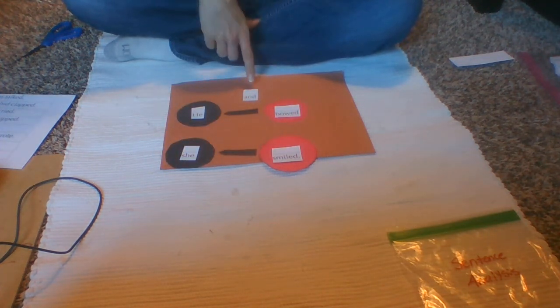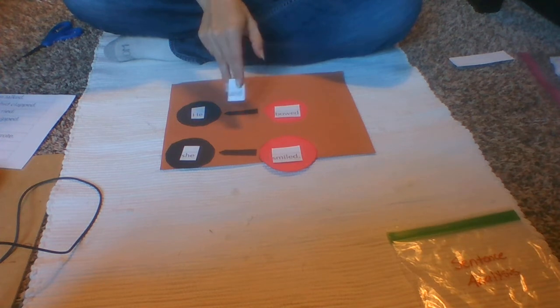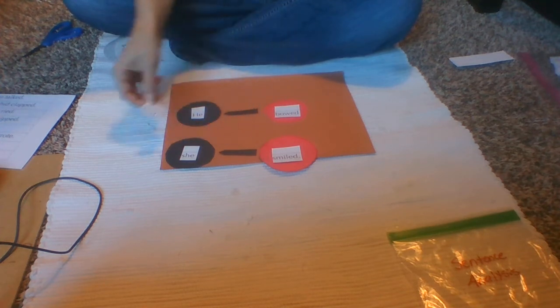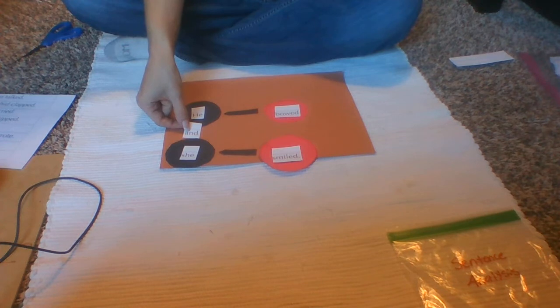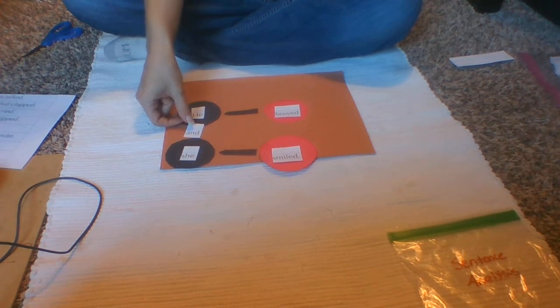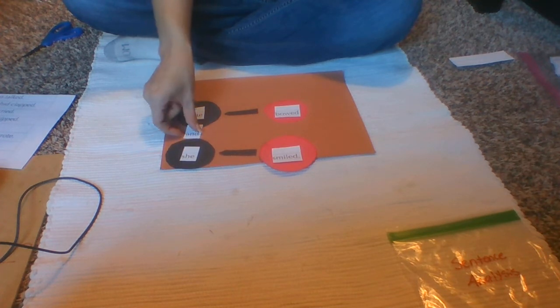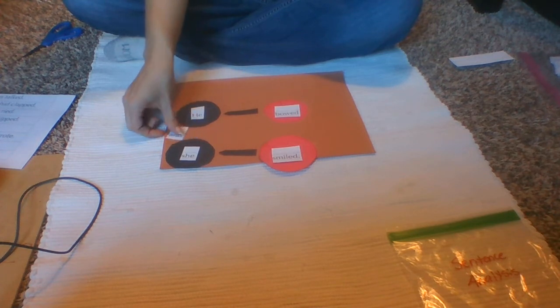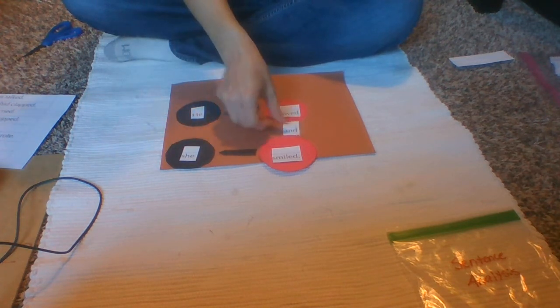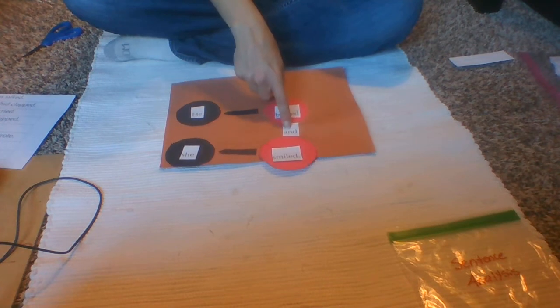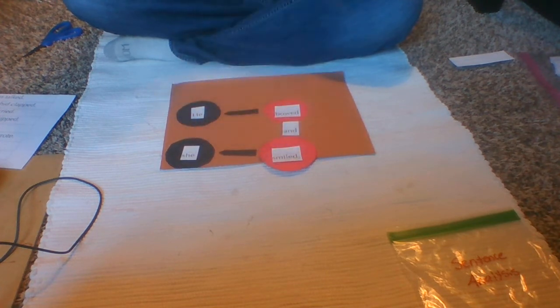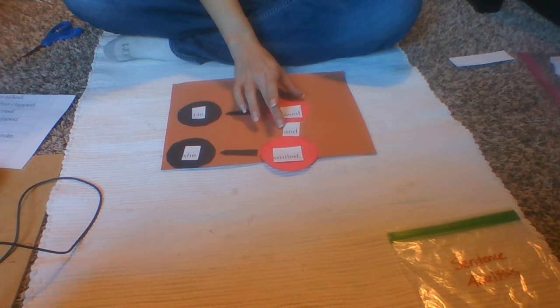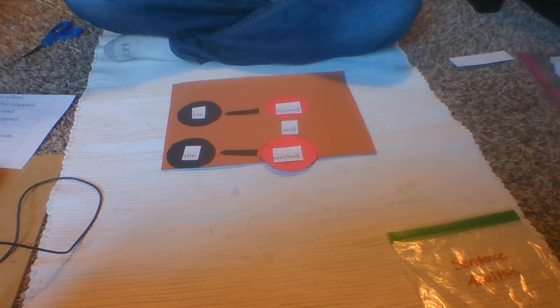Now I have a conjunction here, which is and. And you guys could go here, but then I would be saying he and she bowed smiled. Not quite right. So to make my sentence actually make sense, I will go he bowed and she smiled. So my conjunction is gonna go in between these two. And that is how I'm gonna do my sentence analysis for this.